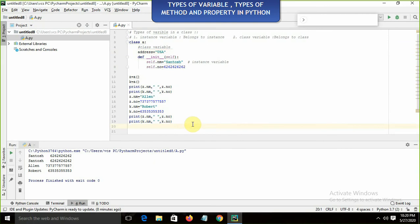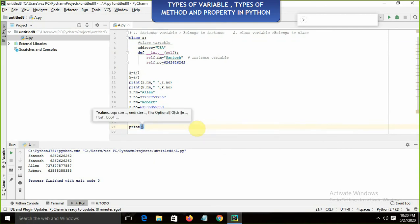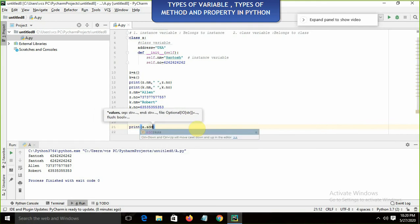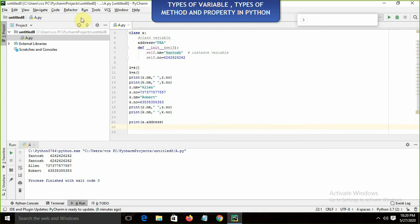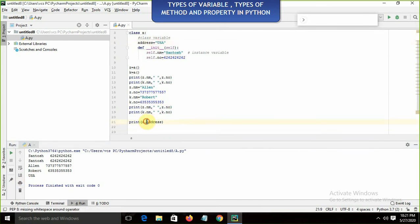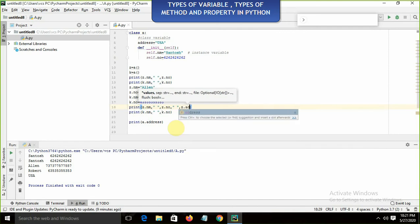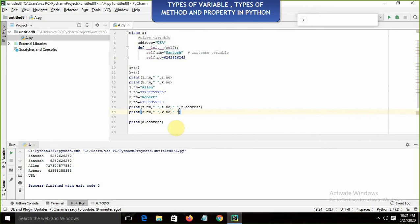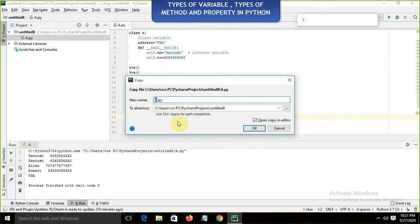To call the class variable, I write print(A.address) — calling it directly by the class name because it belongs to the class. We can also access it using an object: z.address. However, it is a common value shared by both objects — it is not going to change individually per object.